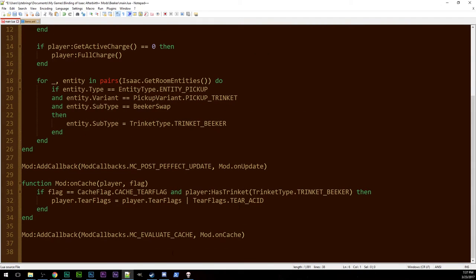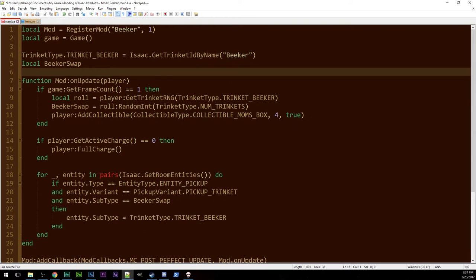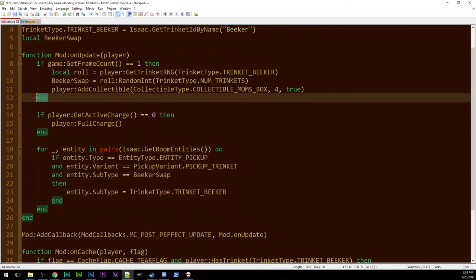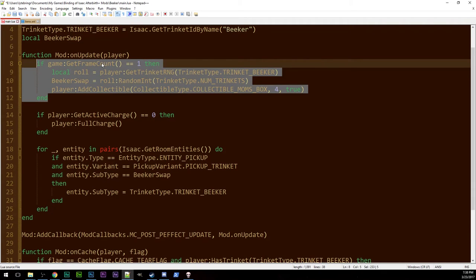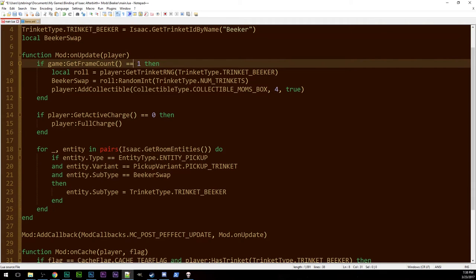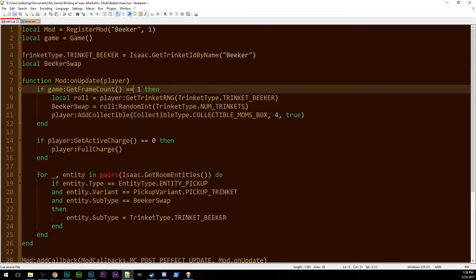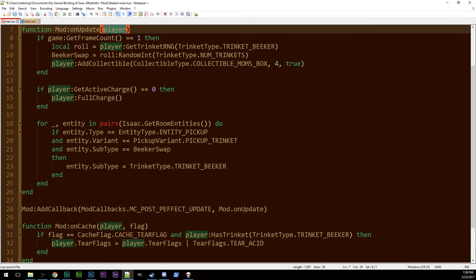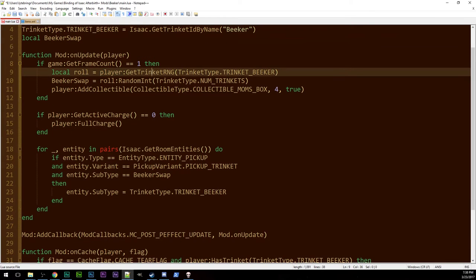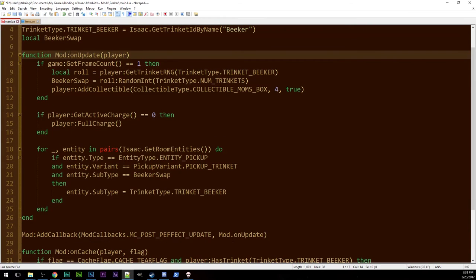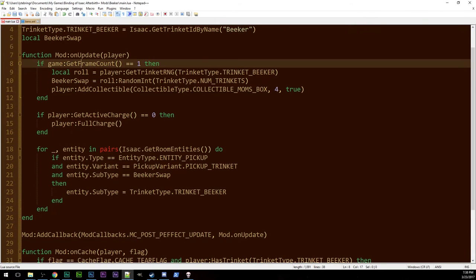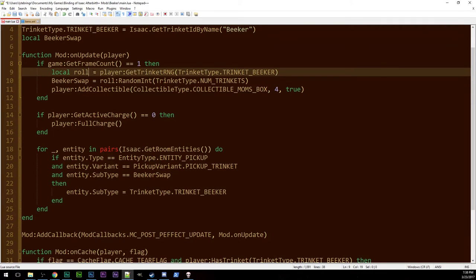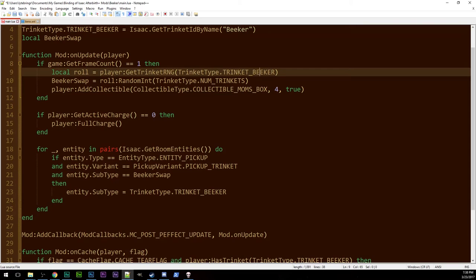So, down here on cache is where you do the things with the tier flags. On update is when you're just looking every frame to see things happening. We have standard get frame count one things. This happens at the start of the run. So, this is a post player effect update, passive effect update, whichever you want to call it. It gives you the player 30 times per second. Roughly. Get frame count one. Roll is player dot get trinket RNG, trinket type dot trinket beaker. Because beaker, he's a trinket. He's got RNG associated with him that should be seeded with the run. This roll should be standardized per seed.